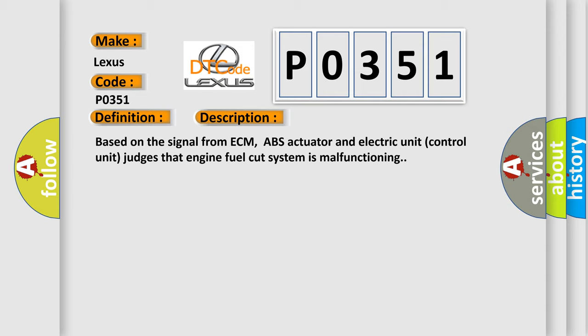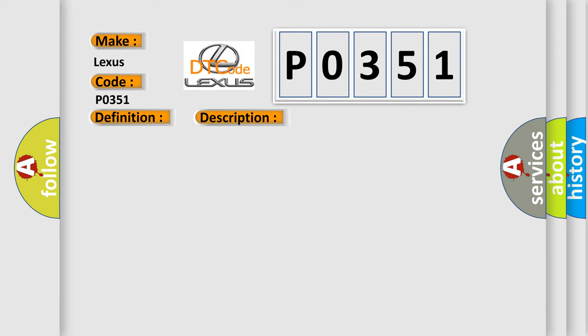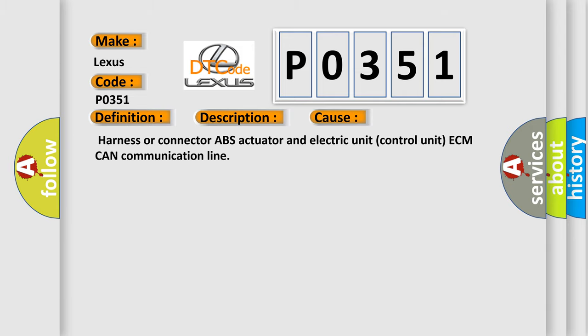This diagnostic error occurs most often in these cases: Harness or connector ABS actuator and electric unit control unit ECM CAN communication line.